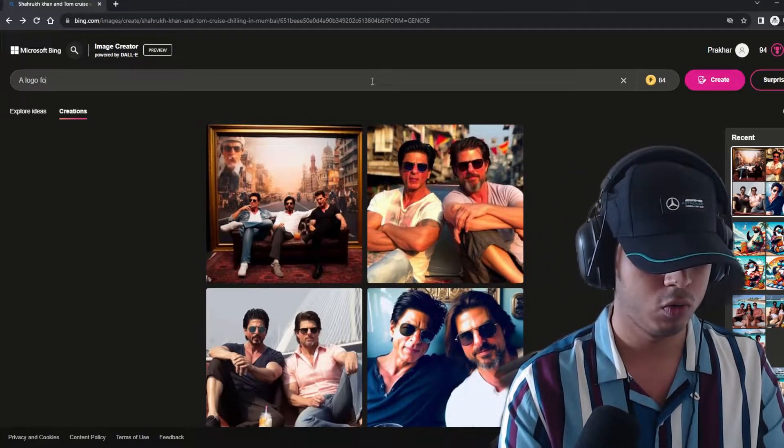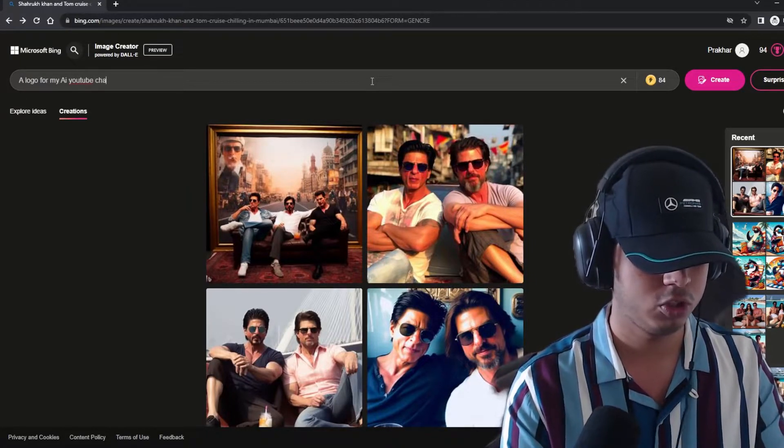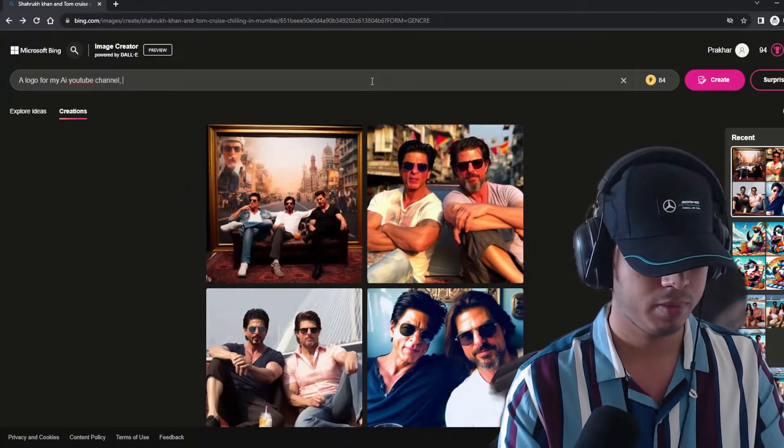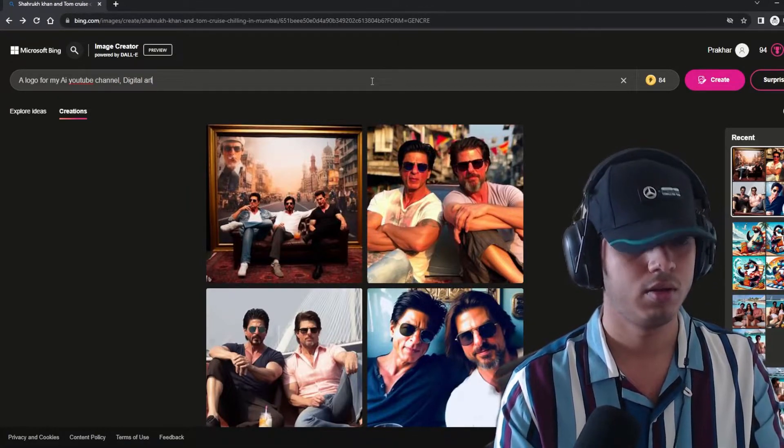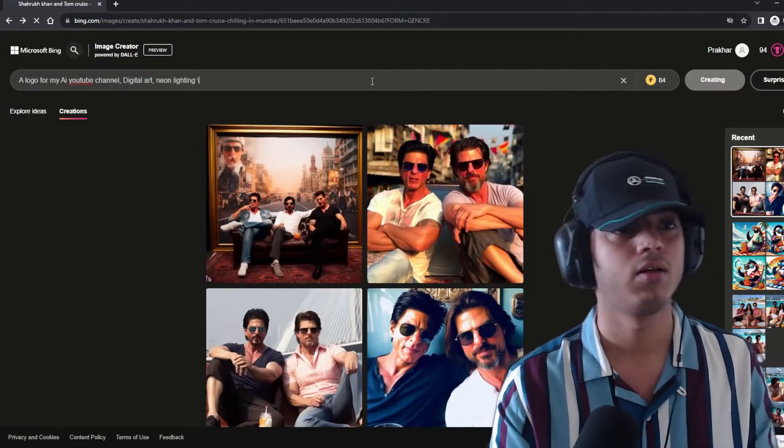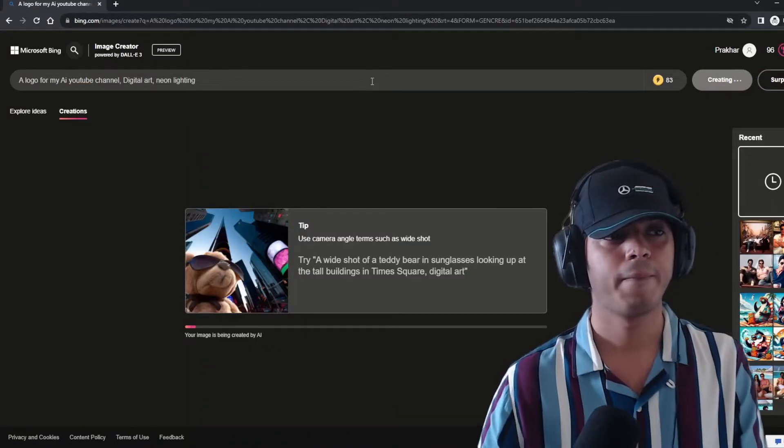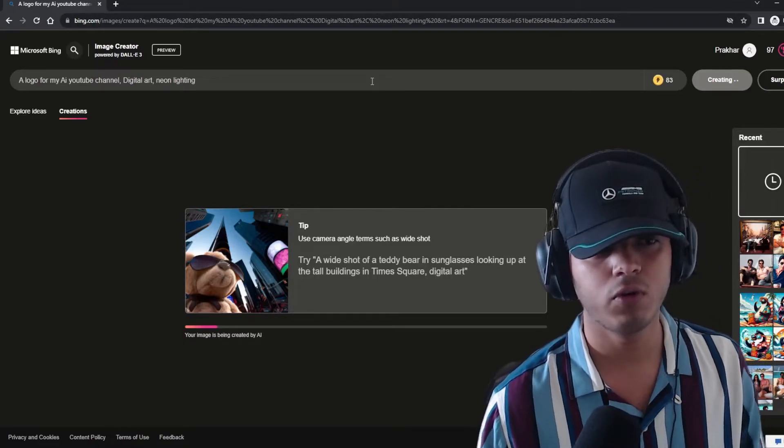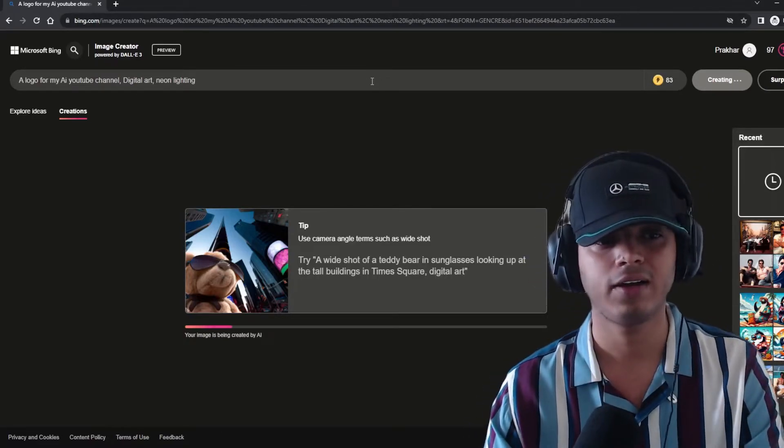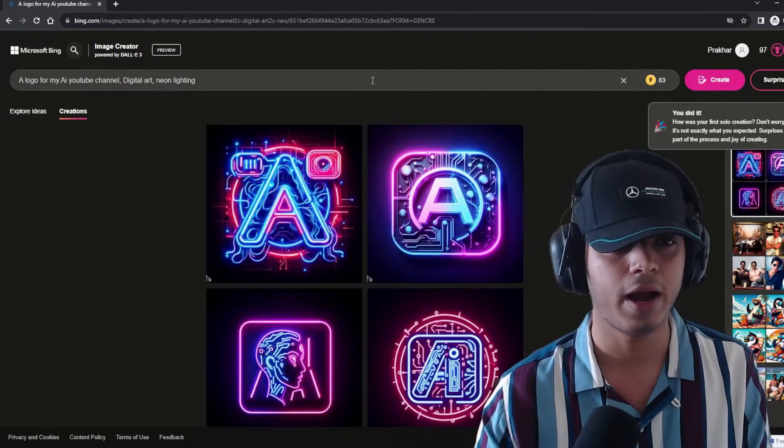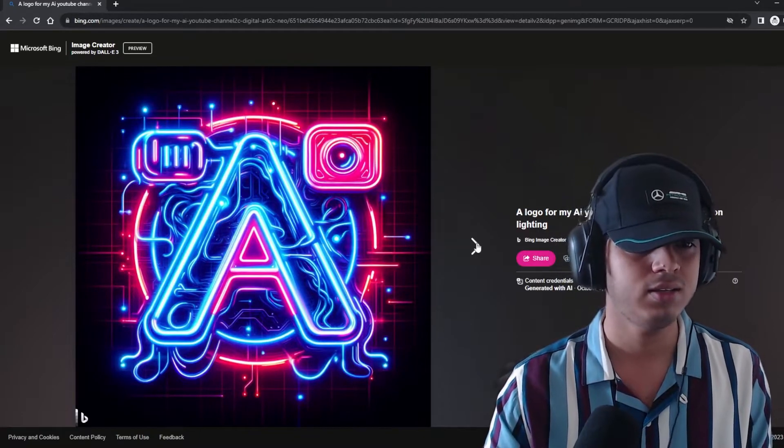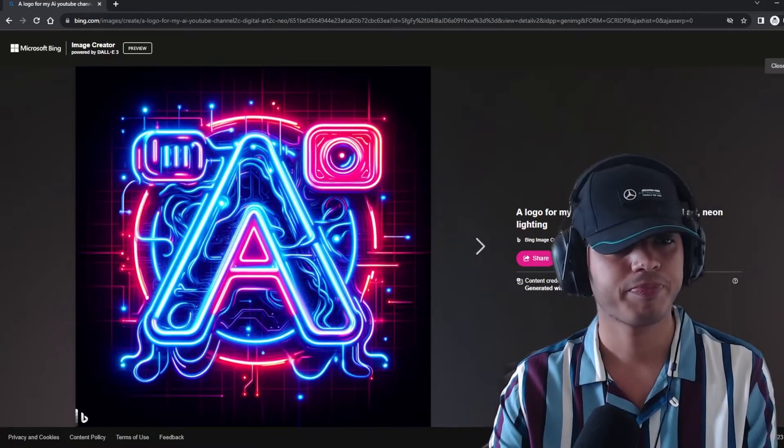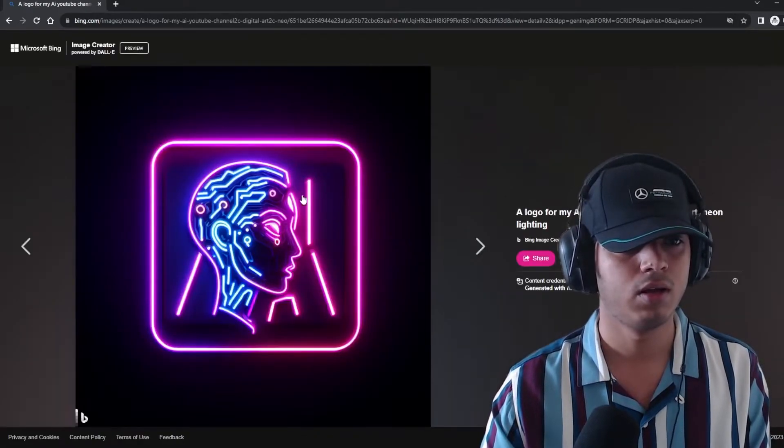Let's try out a logo sample, a logo for my AI YouTube channel, digital art, neon lighting. Let's see if it's good at logos. Okay, it has given me four ideas. Pretty good, pretty good. Okay, this one looks good. It has gotten the neon lighting correct.